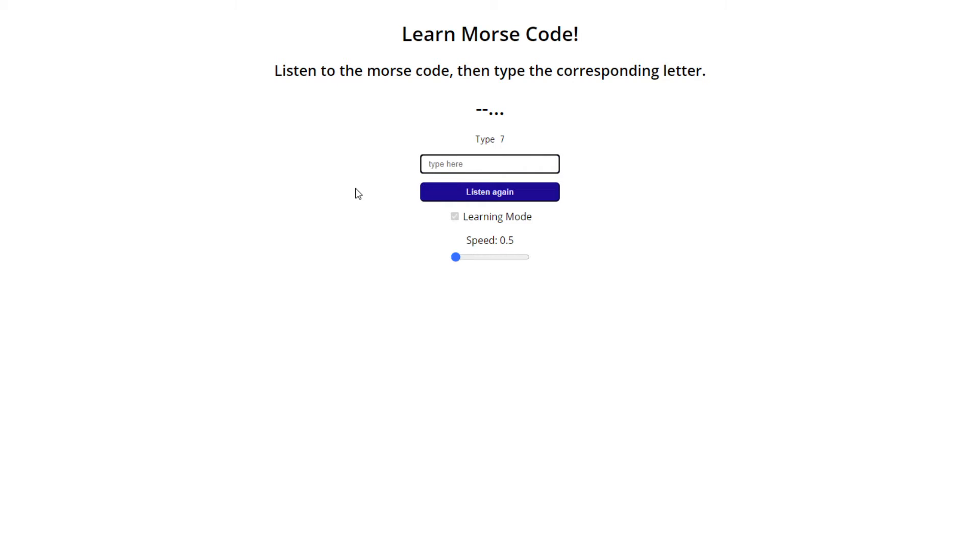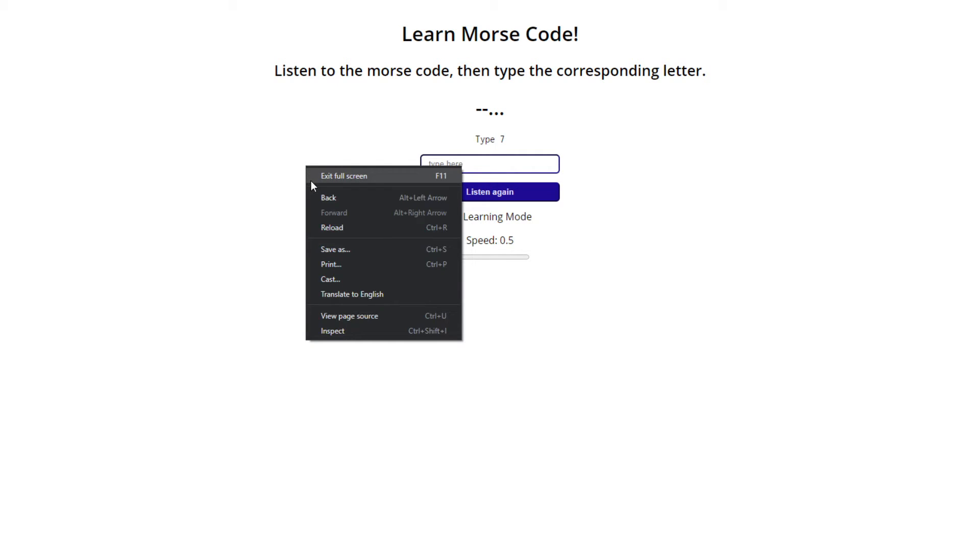But let's say you want to go faster, or let's actually say that you just learned all of your Morse code that you've ever needed to learn in your life and you want to just practice or you want to show off.